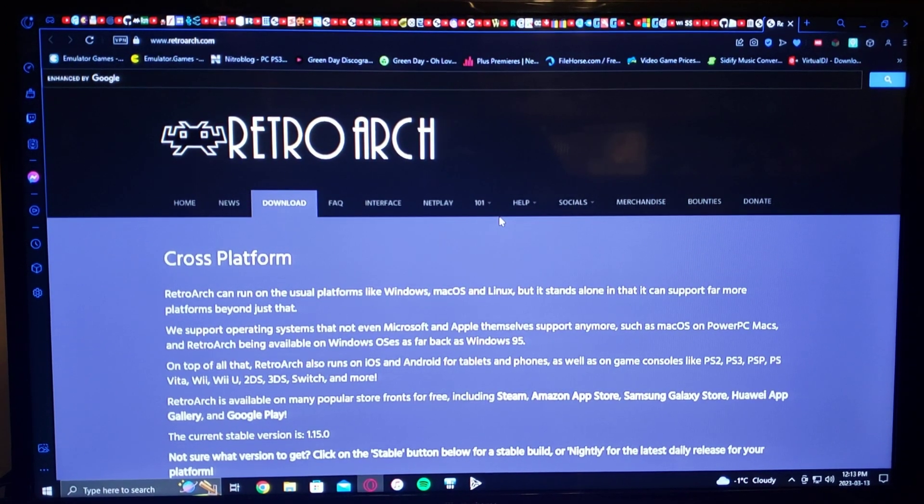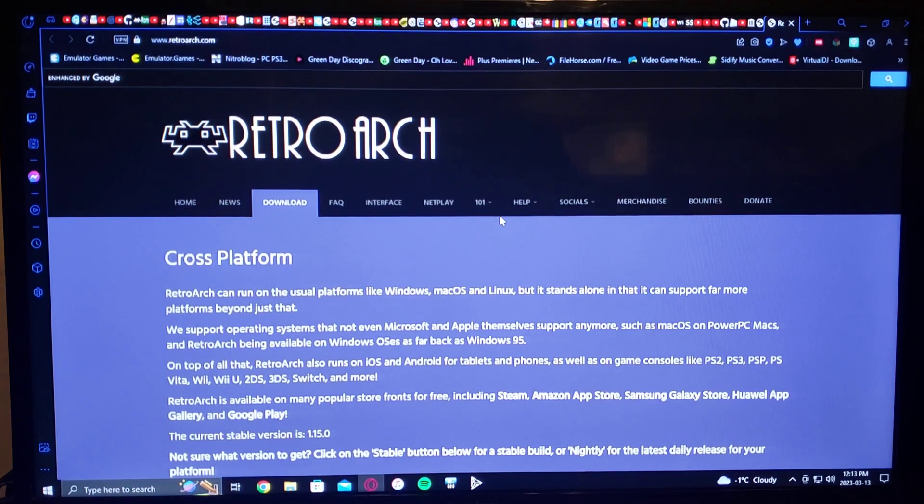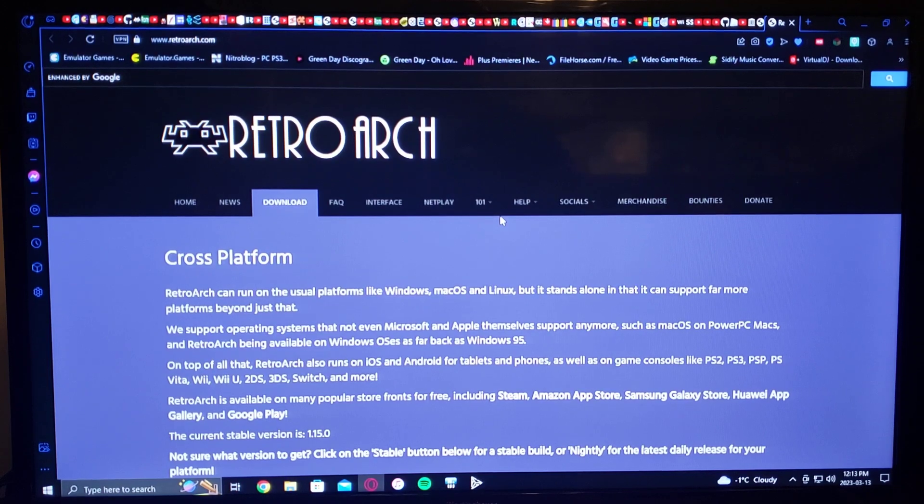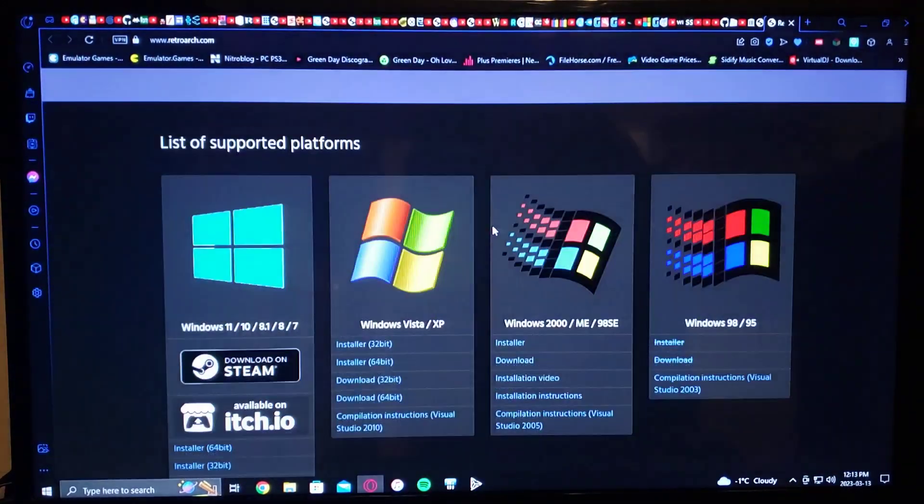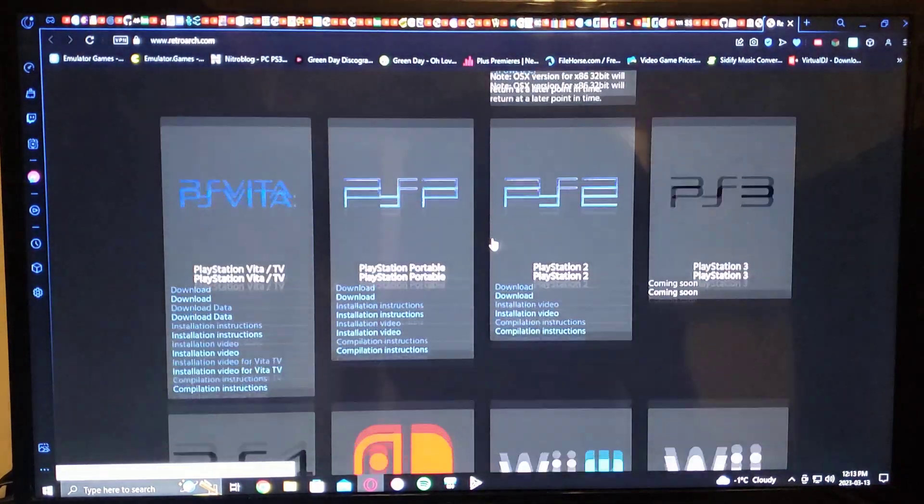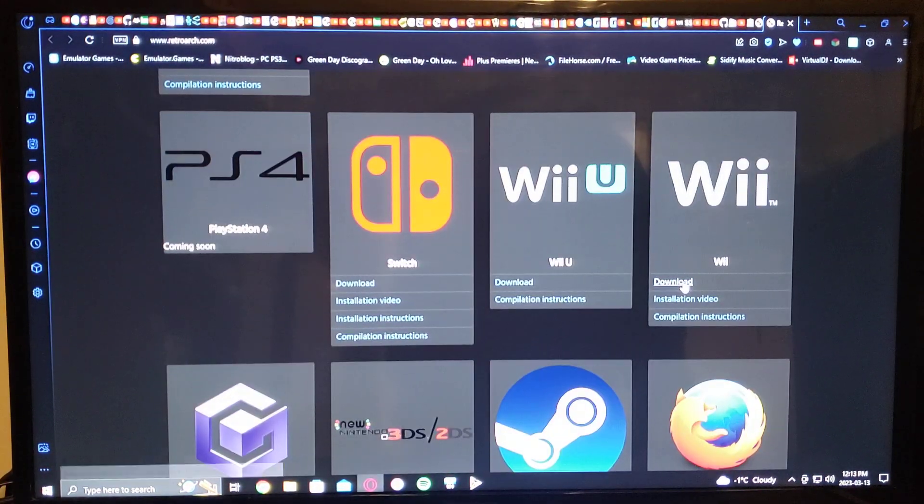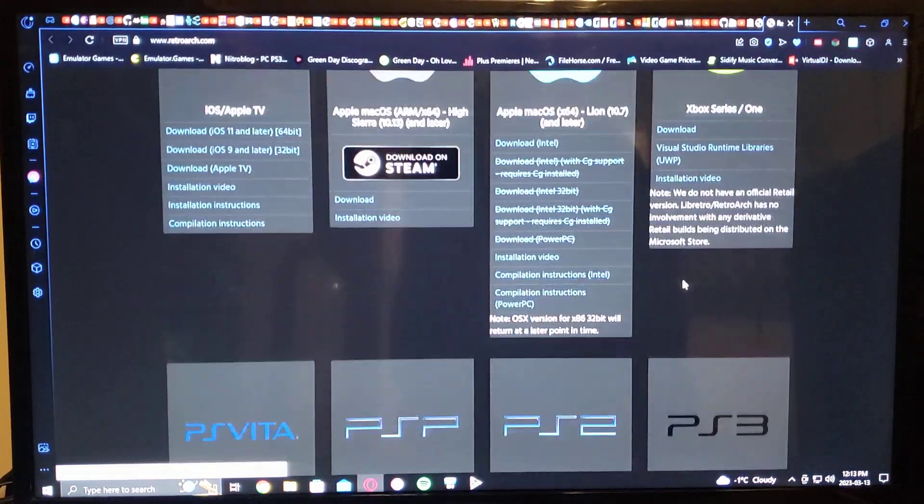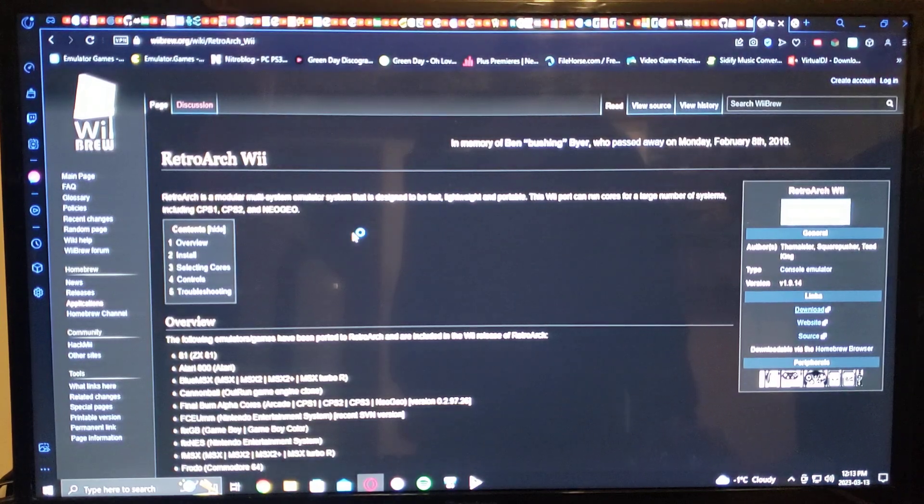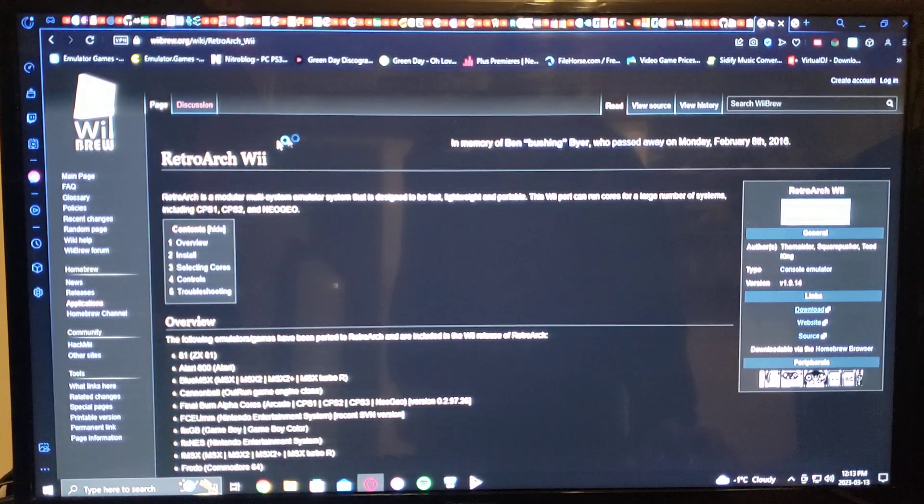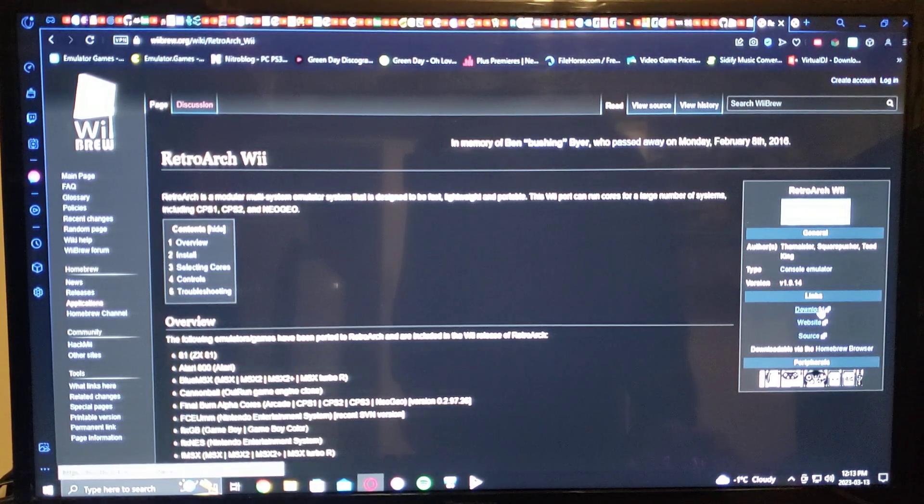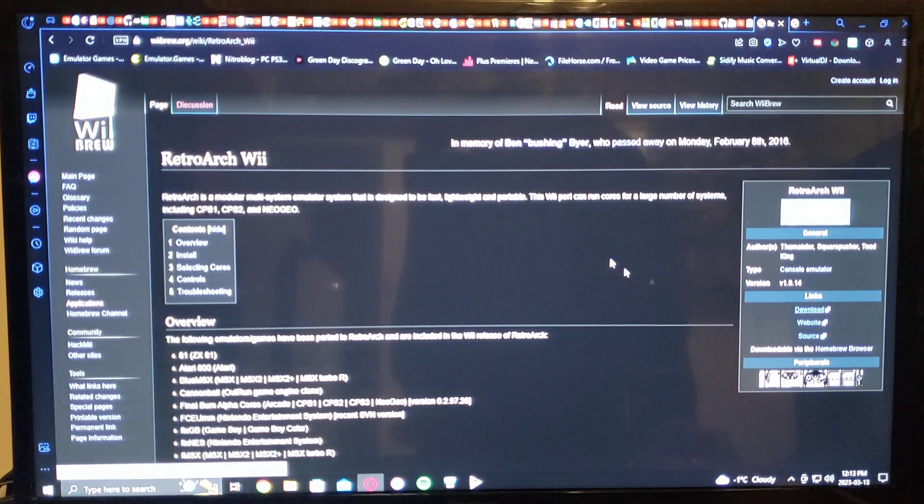Okay, so now I'm going to leave you two links in the description. One is for the official page of RetroArch itself. So you scroll down on the page until you find the Wii. Right there. Press Download. It'll download RetroArch if you want to do it this way. Or I left you another page for the RetroArch Wii in the WiiBrew.org. Just go over to Links and then just download it there. It's exactly the same. It's always updated.